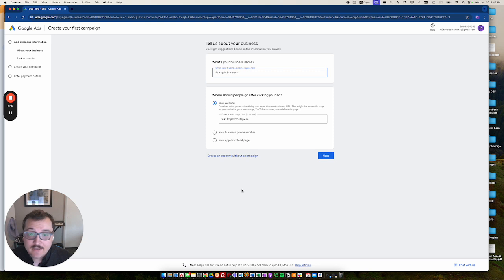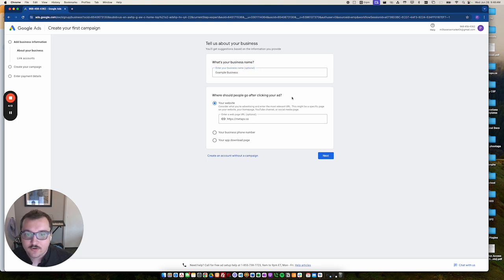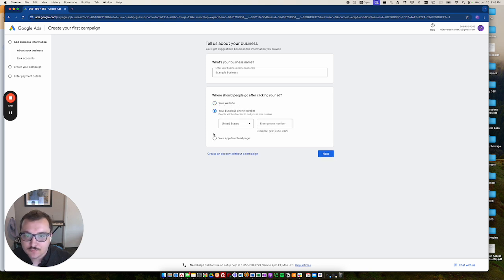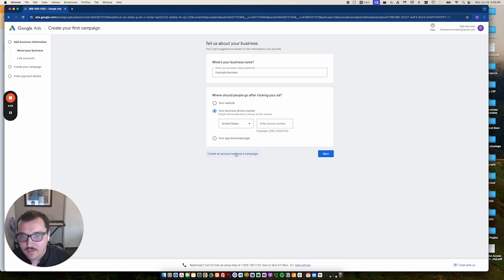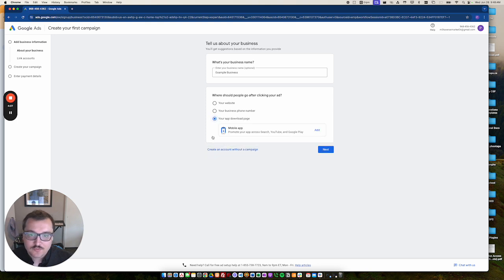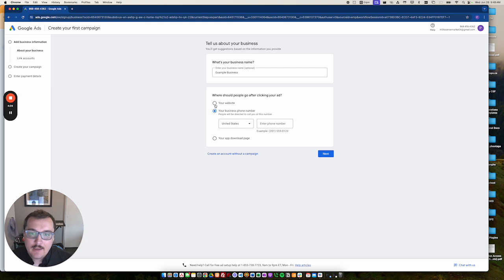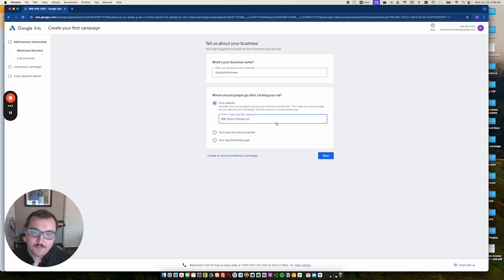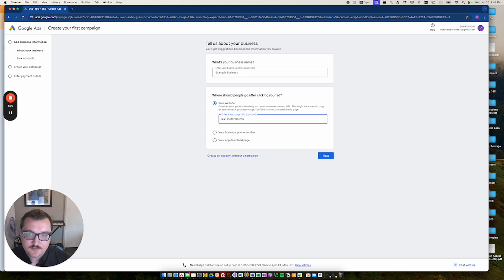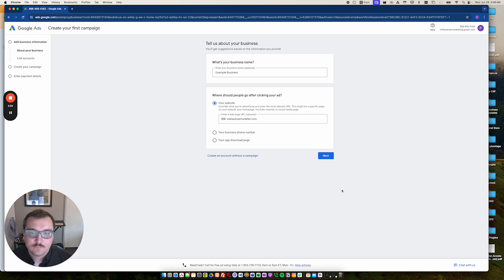And this again is optional. Where should people go after clicking your ad? You can say to your phone number and just add a phone number that you want people to use or an app download page if you're advertising for an app. For now, we're just going to put my website on there. So that's metaverse marketer.com.